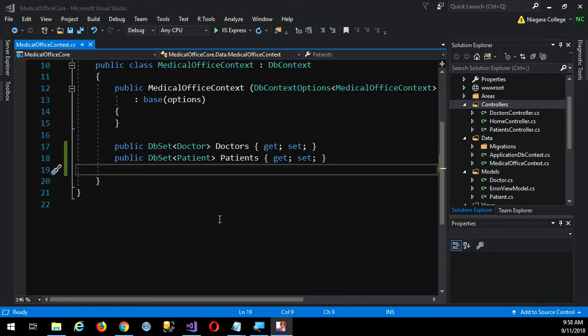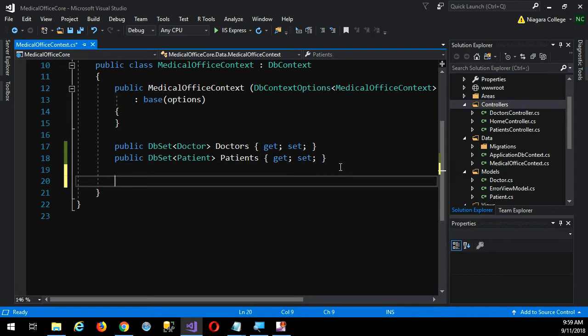We can't do that here, but we can, for each relationship, specify. In order to do that, what we use is called the Fluent API — you can Google this quickly, but watch me instead. The Fluent API helps us to specify. What we do is we override the on-model creating event of the DB context.